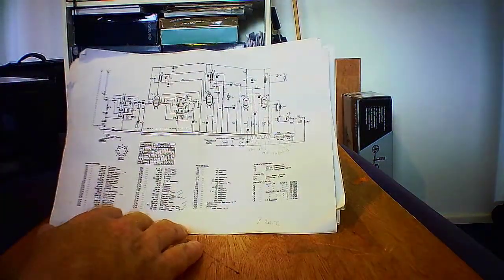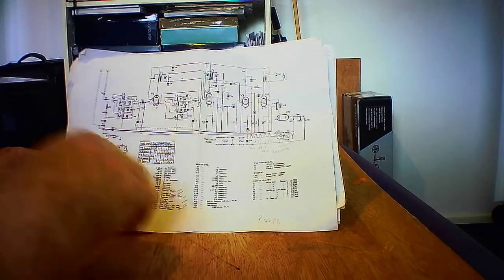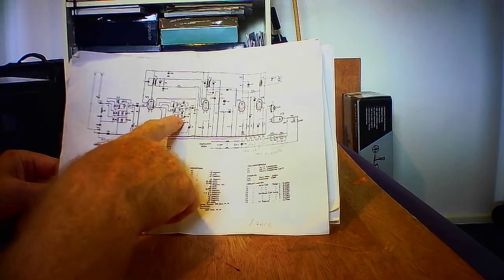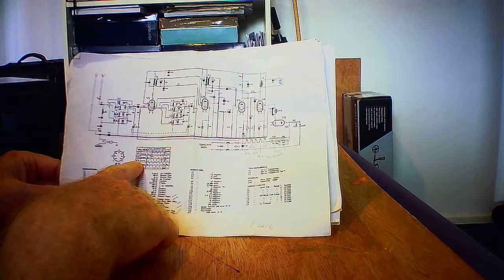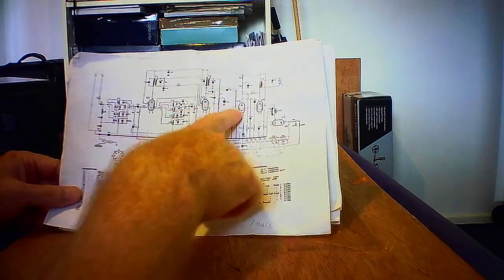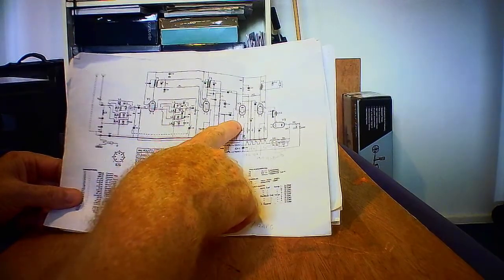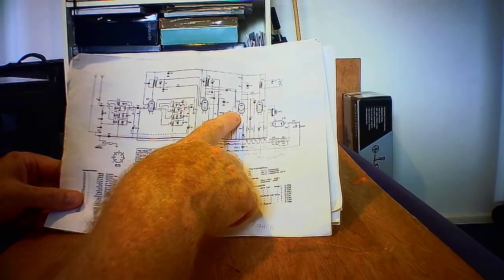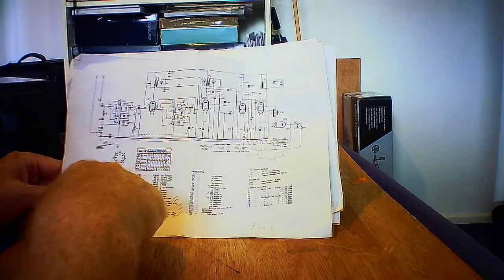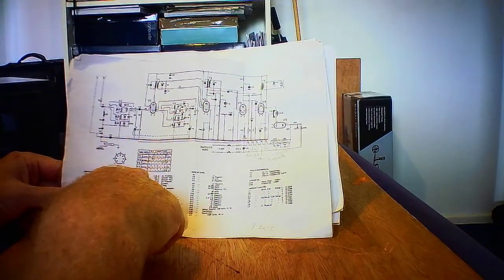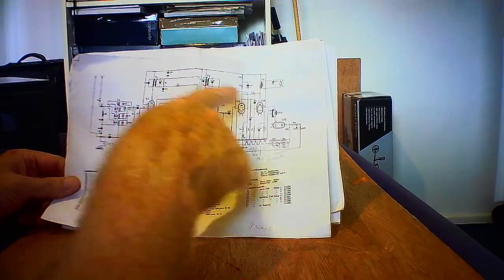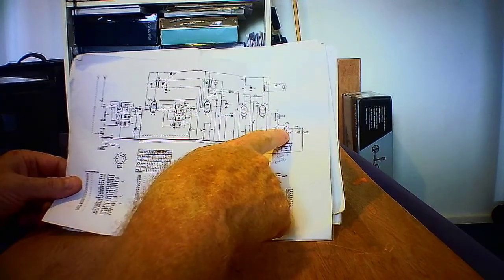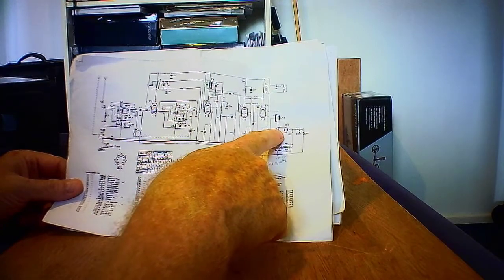Here we have the circuit. The valves—the front end is a 12BE6, which is the oscillator front end. First IF amplifier is a 12BA6. V3 is a 12AT6, which looks like a double diode and triode. The output valve V4 is, according to this, a 19AQ5, which is the audio output. V5 here is a 35W4, the half wave rectification.